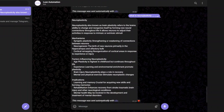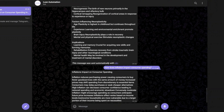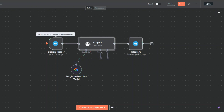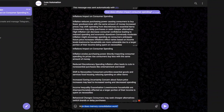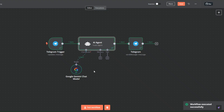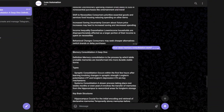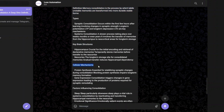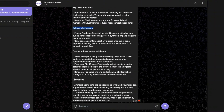This time I'm going to ask 'how does inflation impact consumer spending?' Our workflow was executed successfully and it's giving us our response — this time without the notification. We can also try asking complex topics. I'll ask 'how does memory consolidation work?' and it's giving us a comprehensive, well-structured response covering the definition of memory consolidation, types, key brain structures, cellular mechanisms, factors influencing consolidation, and disruptions.